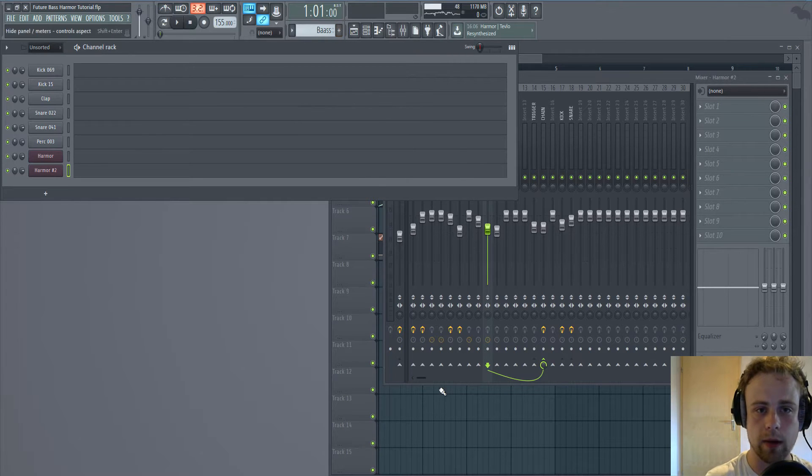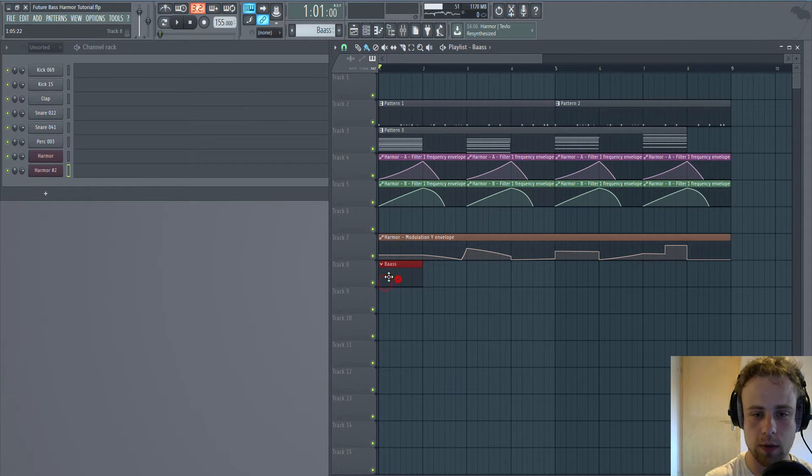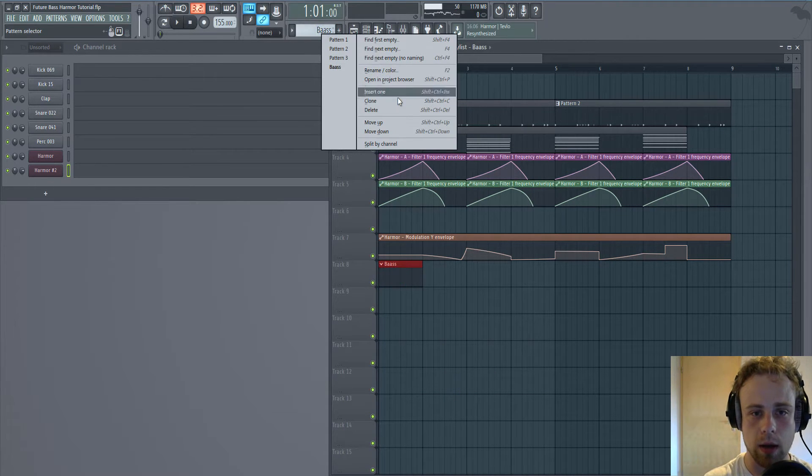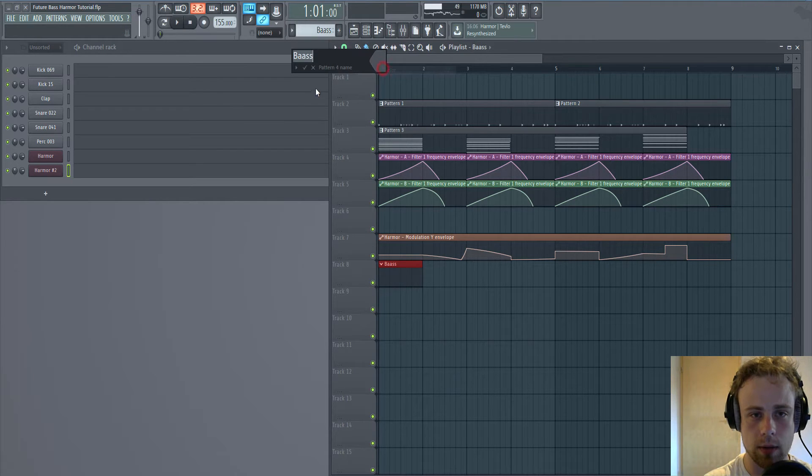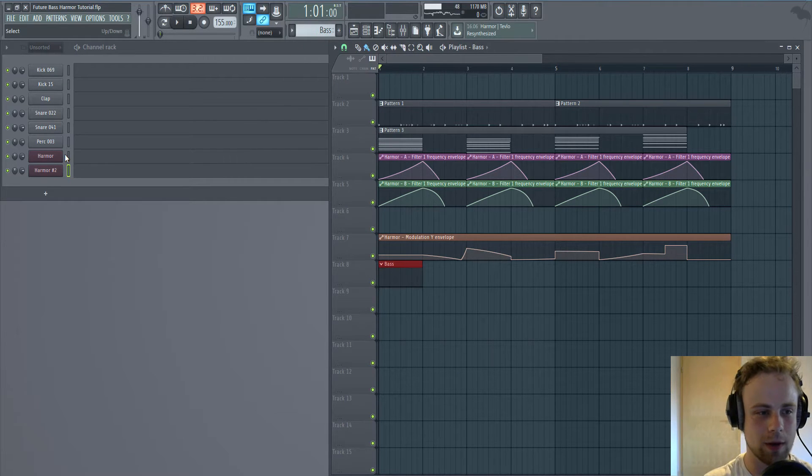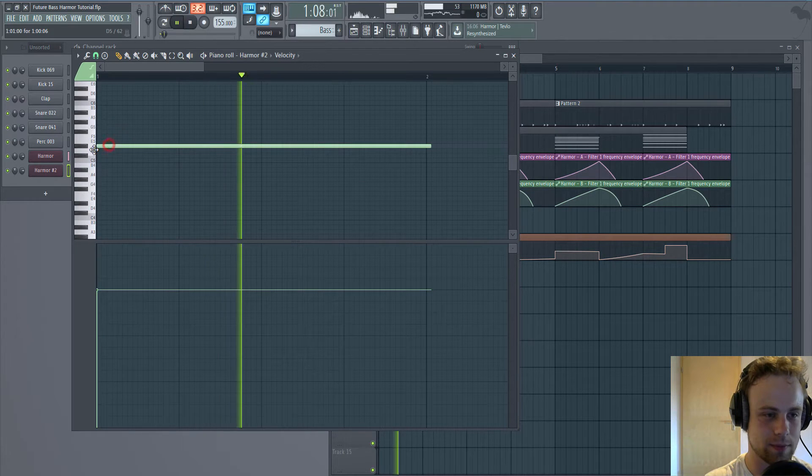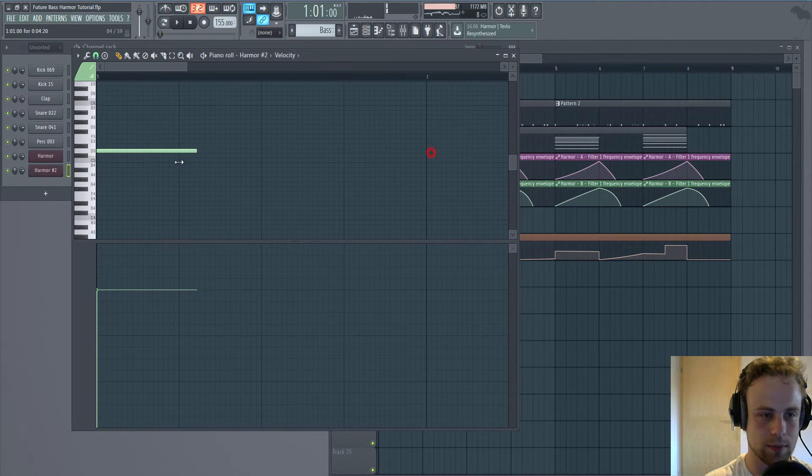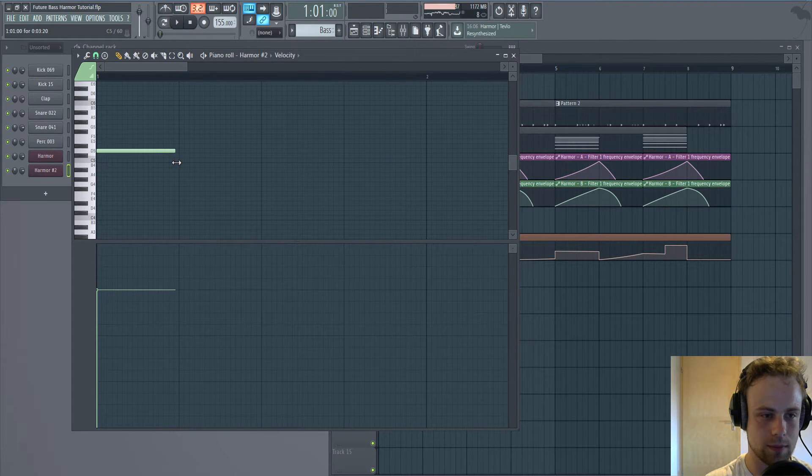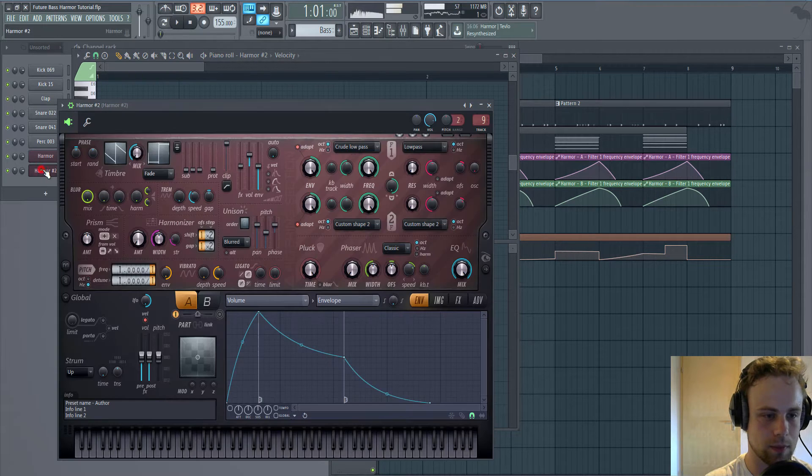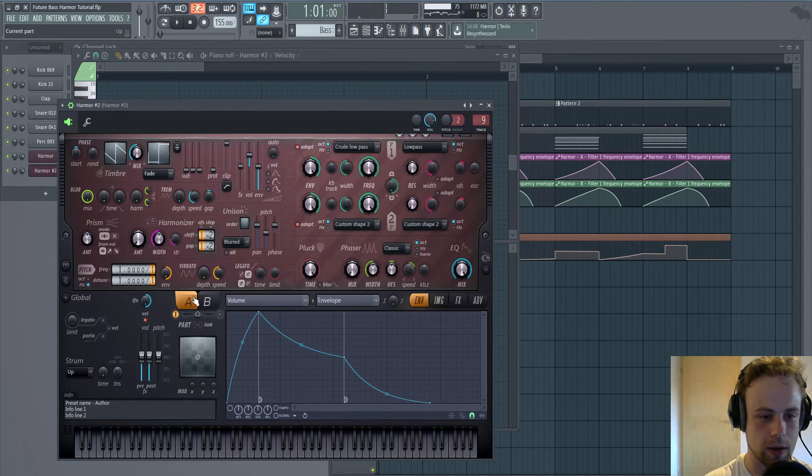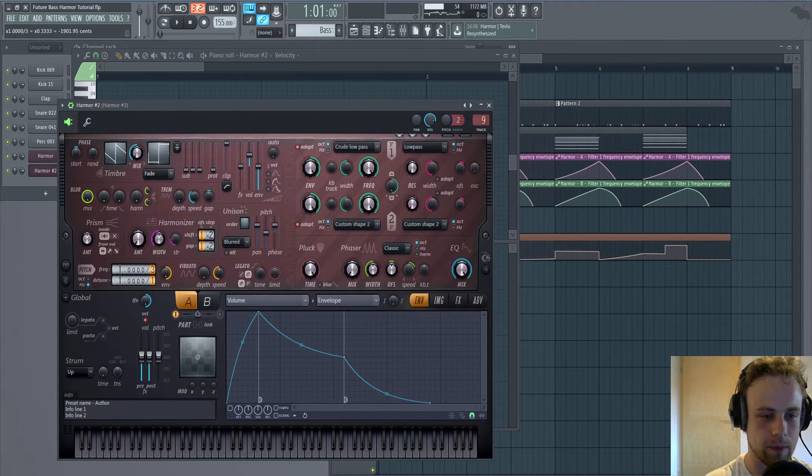Bass. Oh, that's really a heavy bass. Okay, let's lower the octave.